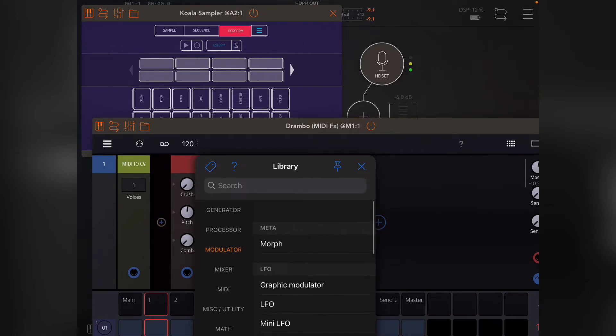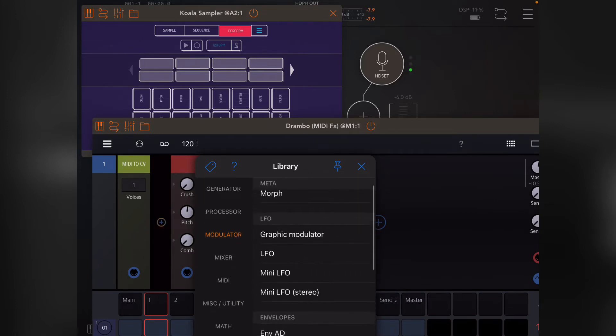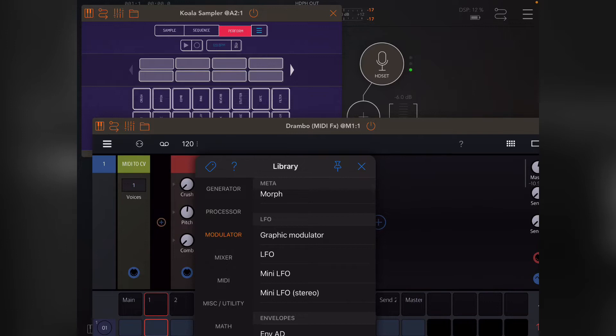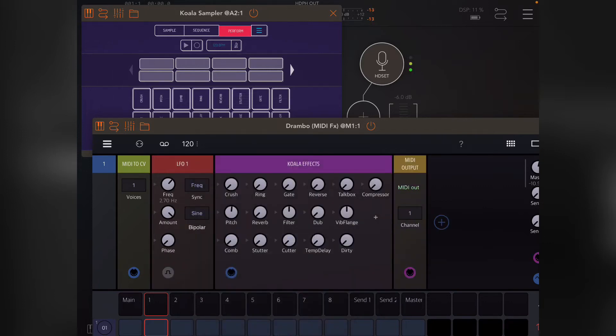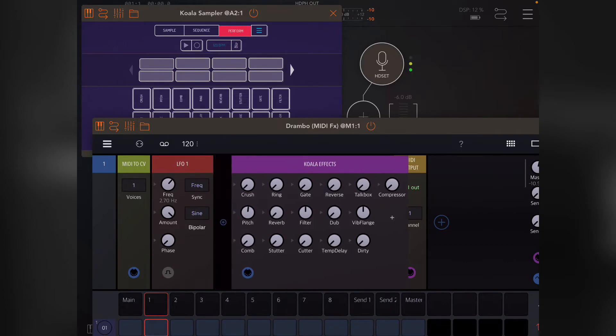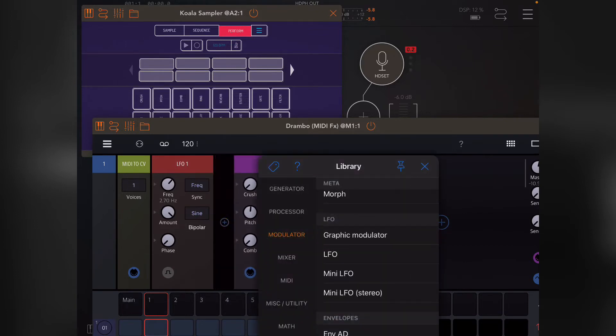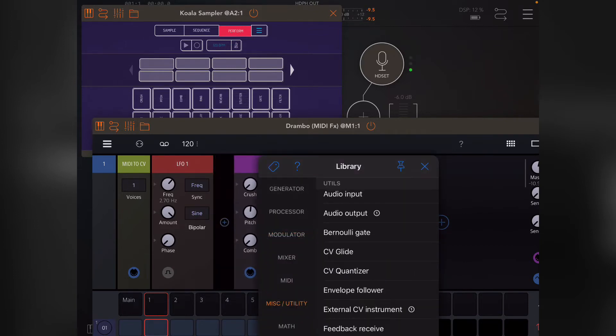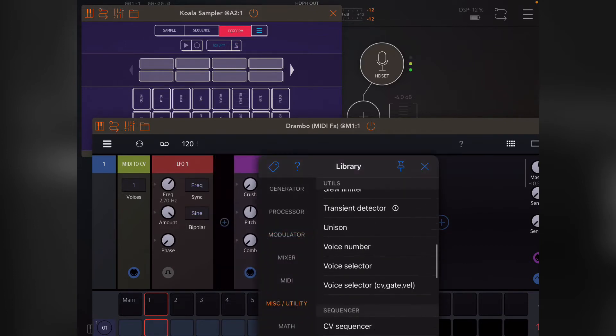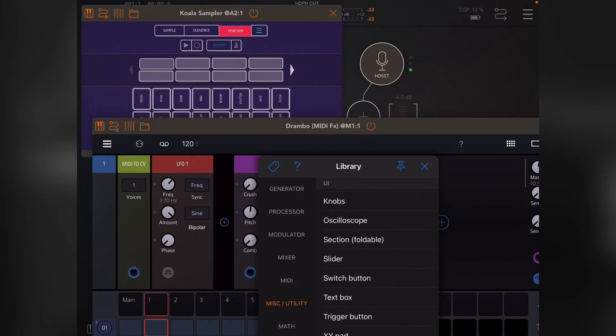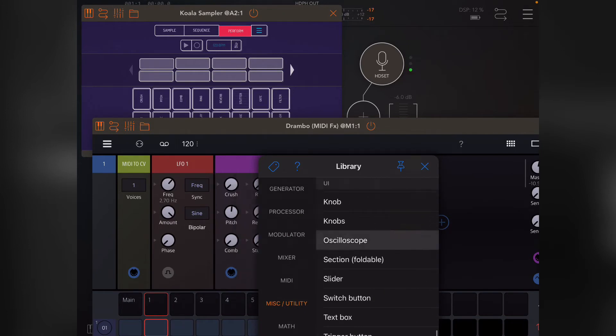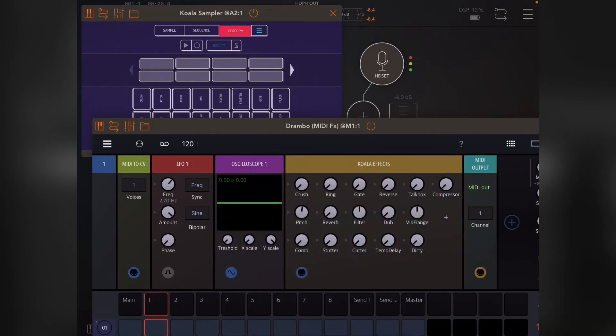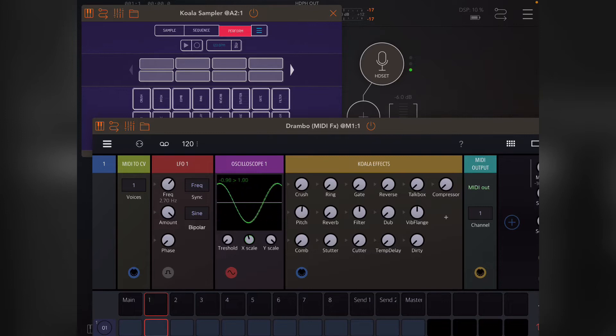I'll go through some of these. Not all the LFOs need to be individually gone through, but what I will load is an oscilloscope from the utilities which will let us see what the LFO is actually doing. You can control the frequency of the LFO.